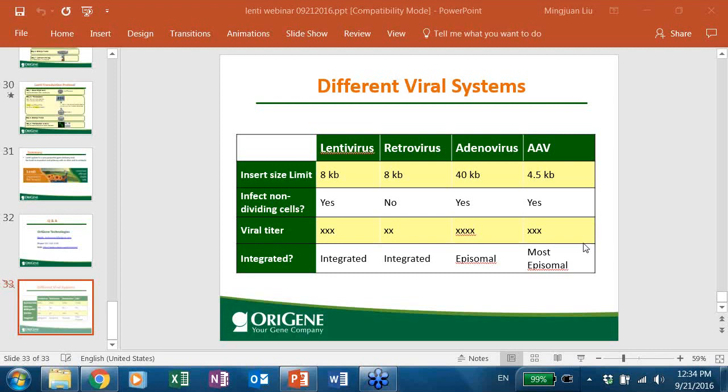Does lentivirus integrate in random positions or do the LTRs directly insert at a specific spot? The answer is that lentivirus integrates into the genome randomly. If you want to specifically integrate at a defined position, CRISPR-mediated AAVS-1 transgene insertion is the way to go — it will specifically insert at the AAVS-1 site in human cells. For detailed information, go to OriGene's CRISPR website under the AAVS-1 insertion tab.